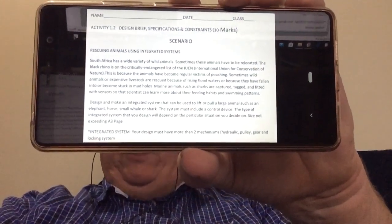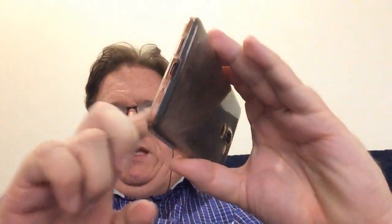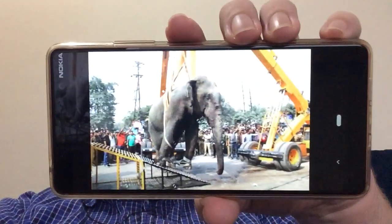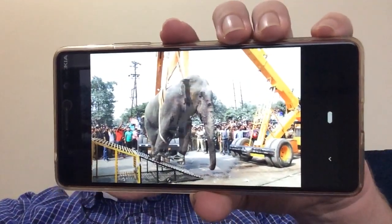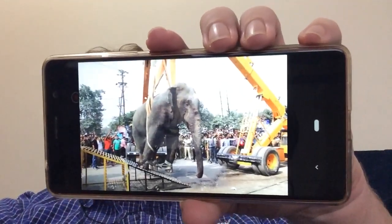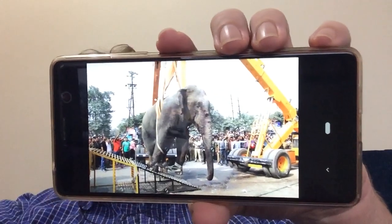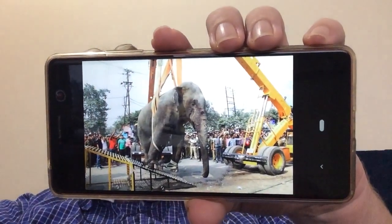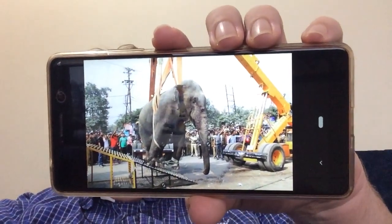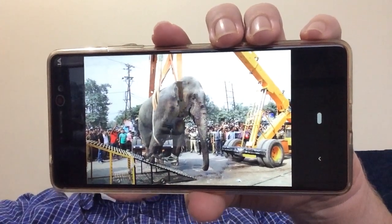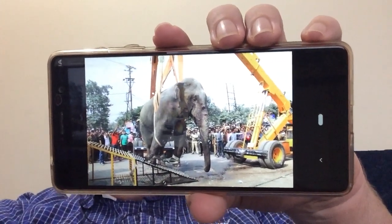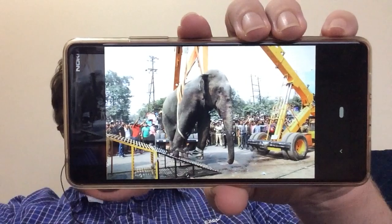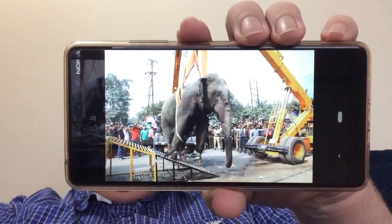This is just a quick picture to give you an idea of a real-life example where they've used a hydraulic crane to move an elephant. They obviously just had to strap it up carefully so as not to hurt the elephant, and then move it. So that's just an example for you.